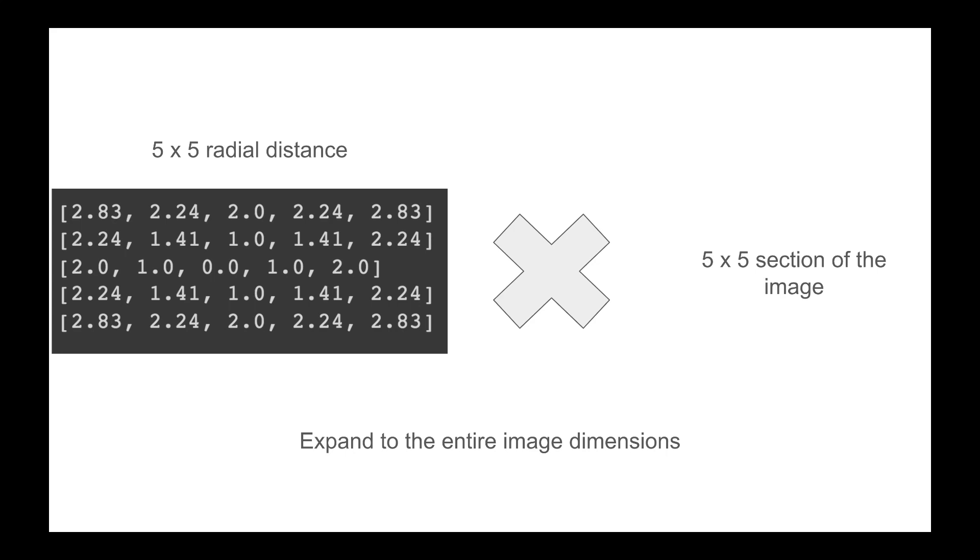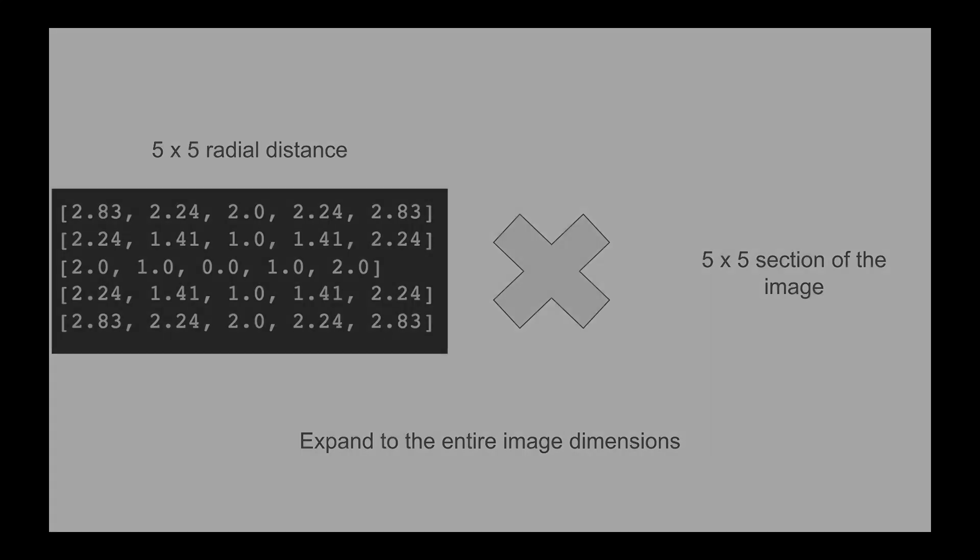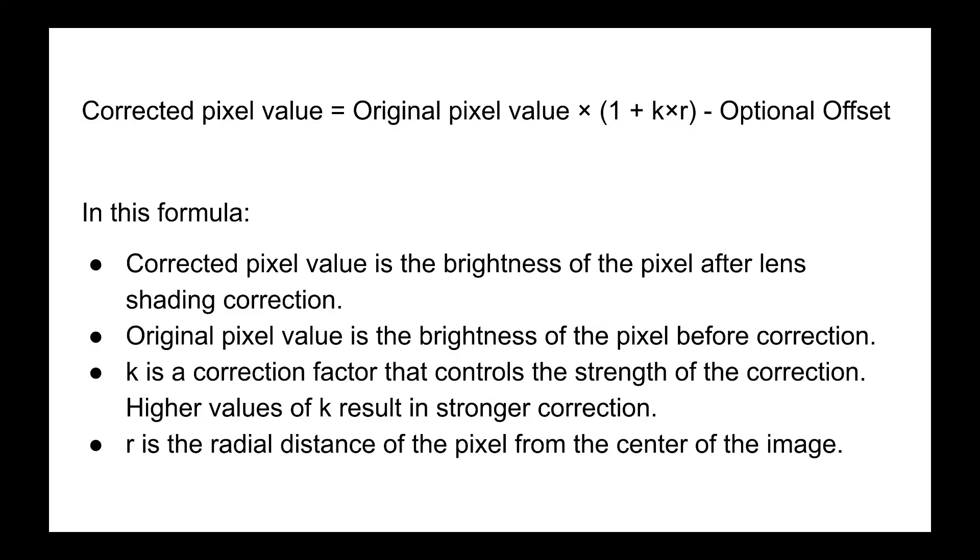If you want to make the correction better, you don't have to strictly use k times r for linear correction. You could take r squared for more intense correction, or r to the power one-half for a weaker correction. You also don't have to stick to one method of correction for the entire image.